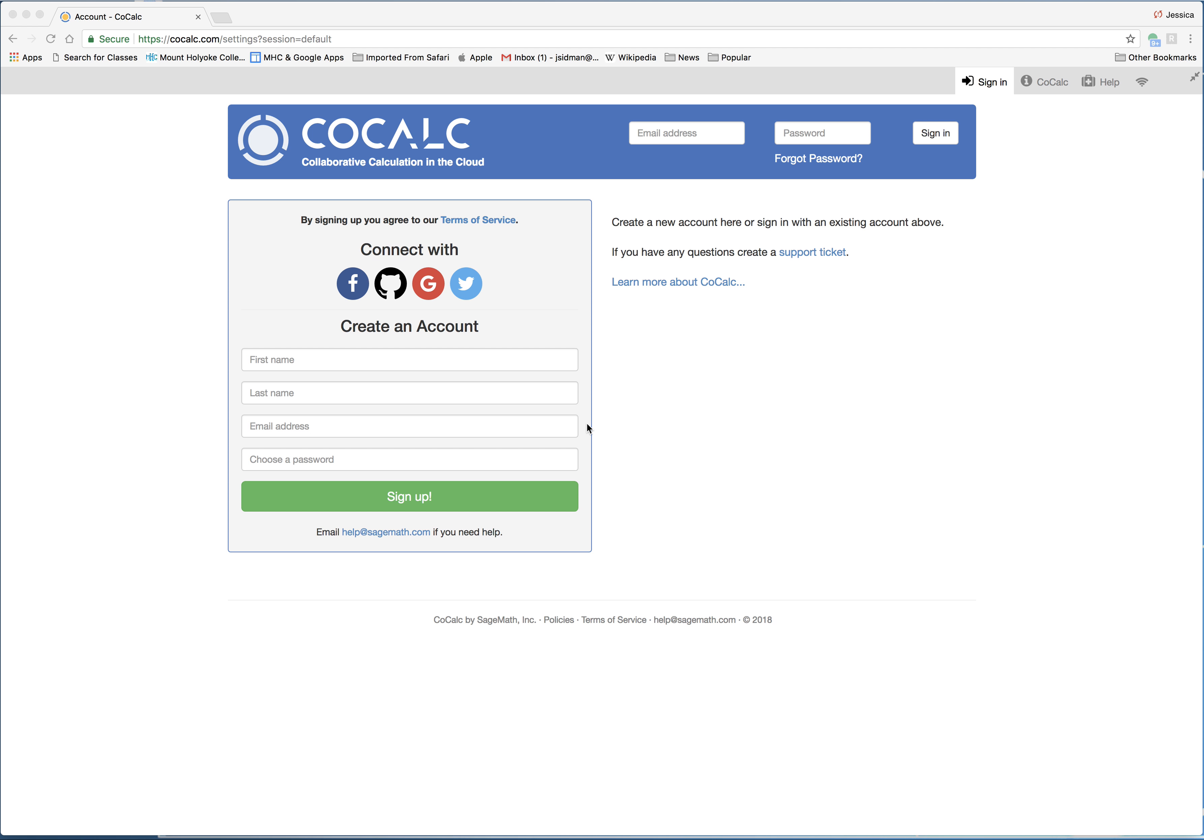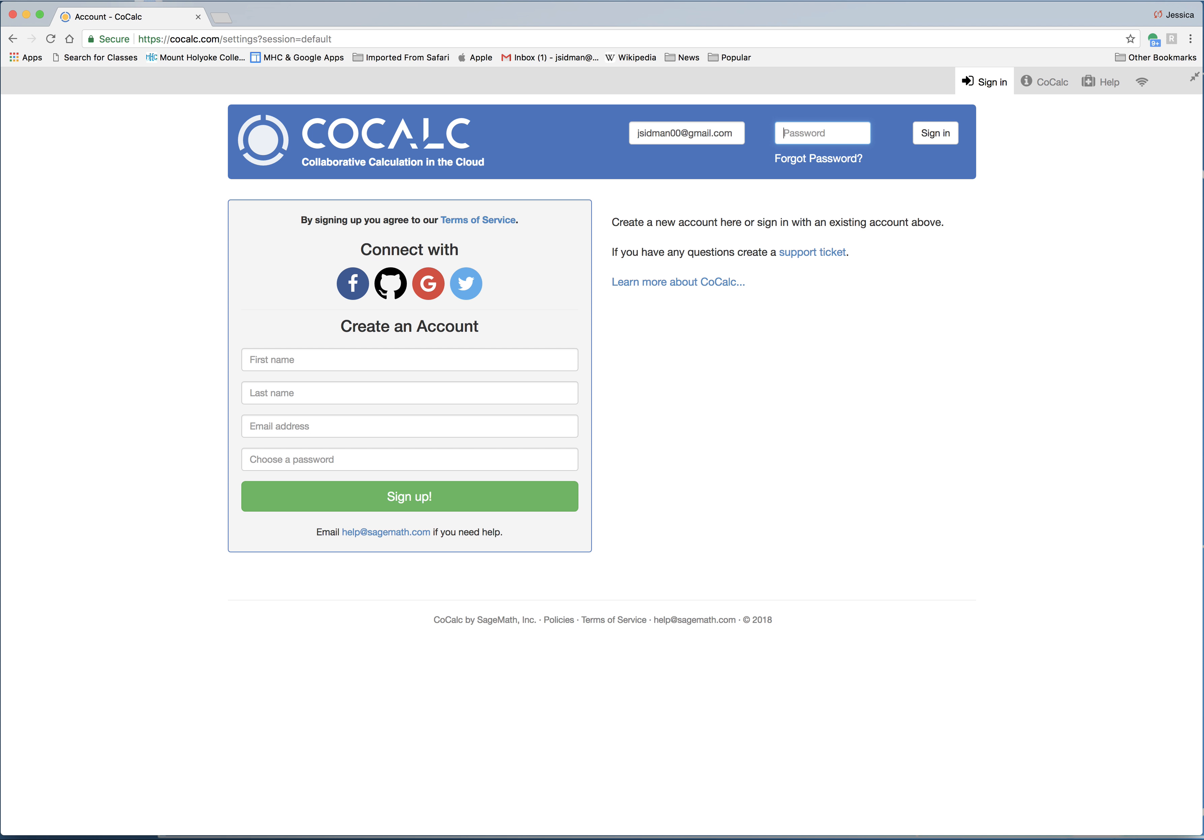Screencast to introduce you to CoCalc. You should have gotten an email from CoCalc inviting you to create an account that's linked to our course. For your account, it's very important that you use your Mount Holyoke email address. Right now I'm using a different email address because I've created a student account for myself using a non-MHC address.